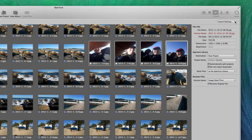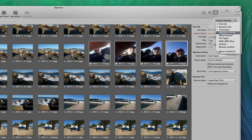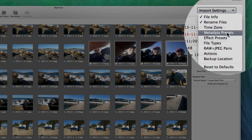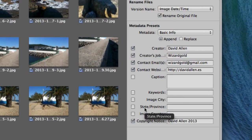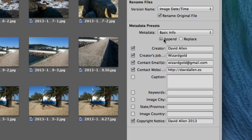Then we're going to go into import settings again. I don't think I need to put the time zone in there. Let's go for the metadata presets. In the metadata presets we've got some basic info that can be appended to whatever's there. That's probably the best thing to do because you don't really want to replace what's there — there will be some basic metadata in the photograph already as put in by the camera. So the thing to do is to append to it rather than replace it.